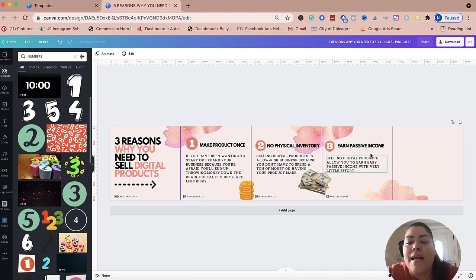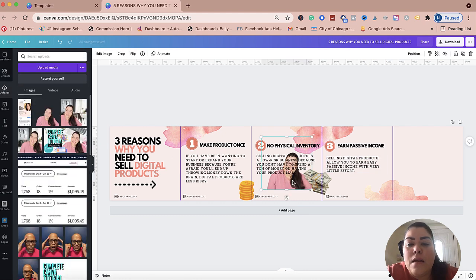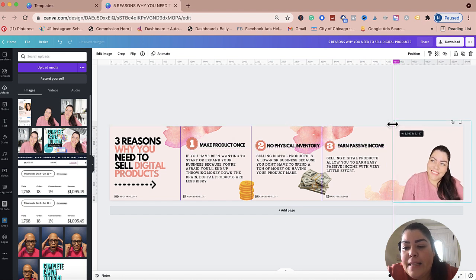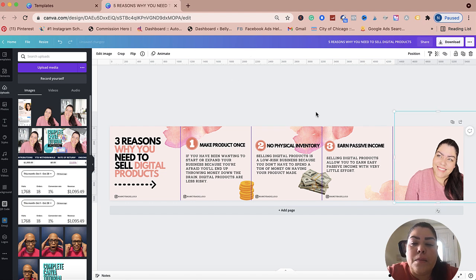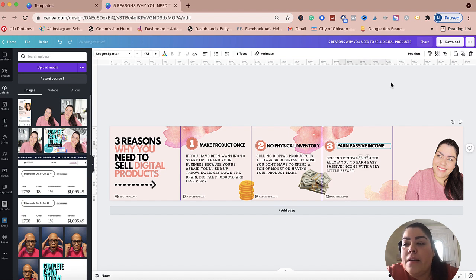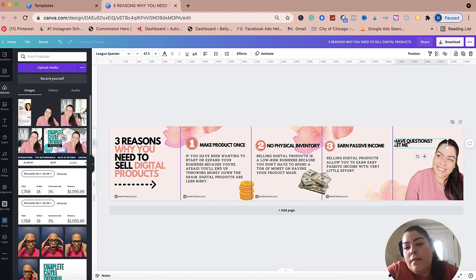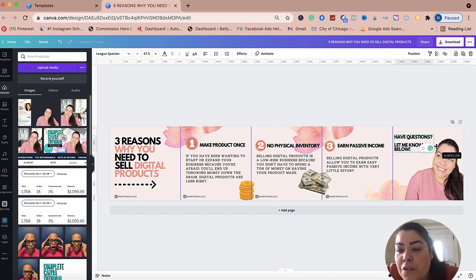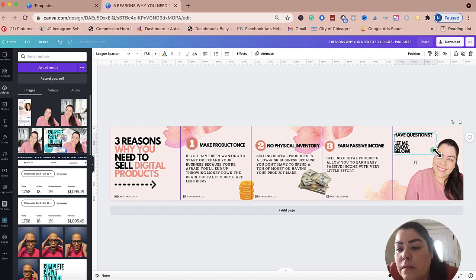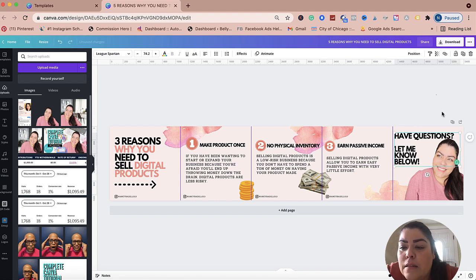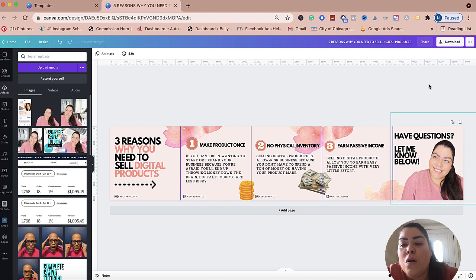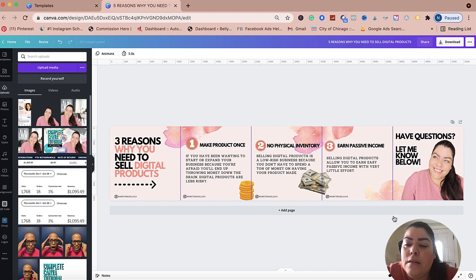Now for the last slide, I'm going to upload an image of myself — I erased the background on Canva. You can make it personal by adding an image of yourself or your business logo. I'm going to use the same heading to keep the same aesthetic and put text that says 'Have questions? Let me know below.' You can also add call-to-action prompts for people to save this, share it, etc.